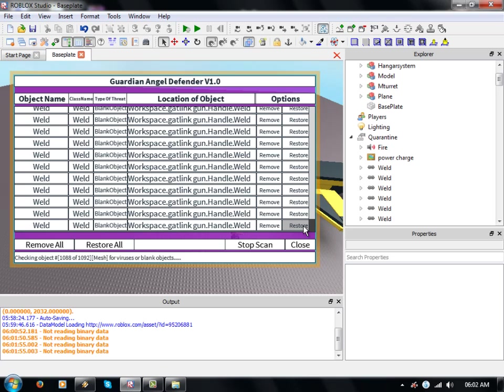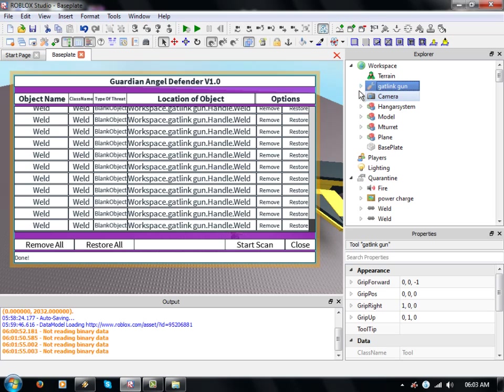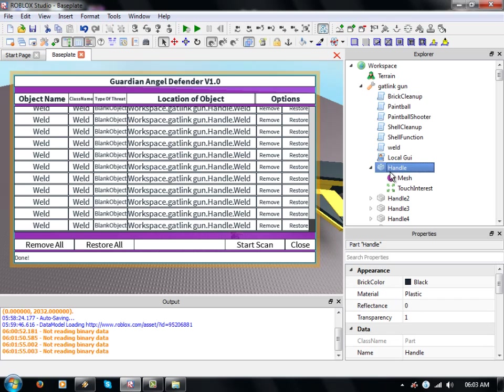Hopefully if I can get this working, I'll be able to show you it restoring. We've got Workspace Gatling Gun, which is that handle and weld. Let's restore it. There we go.